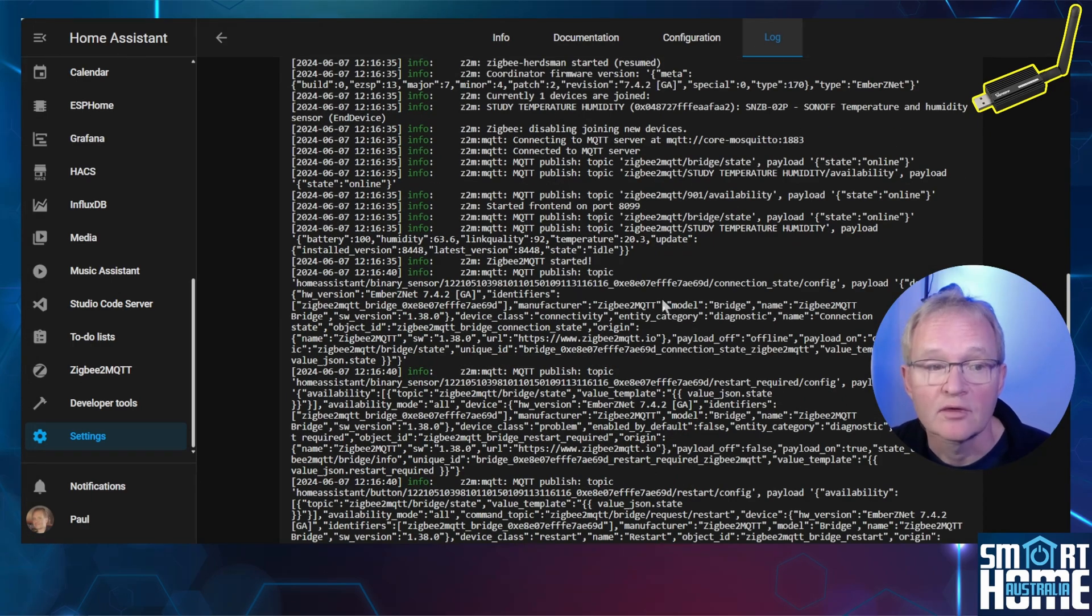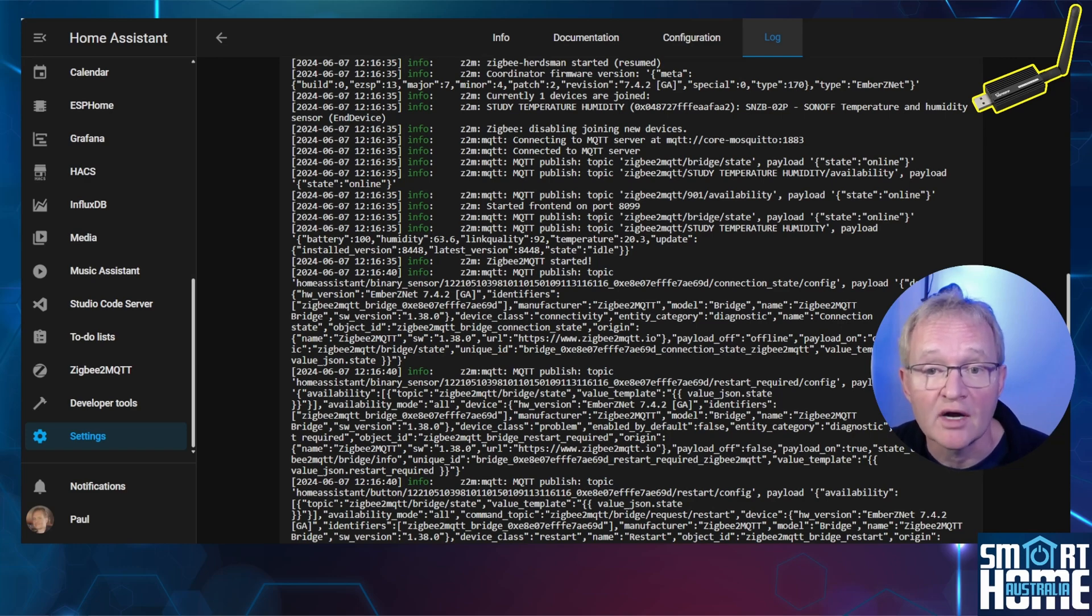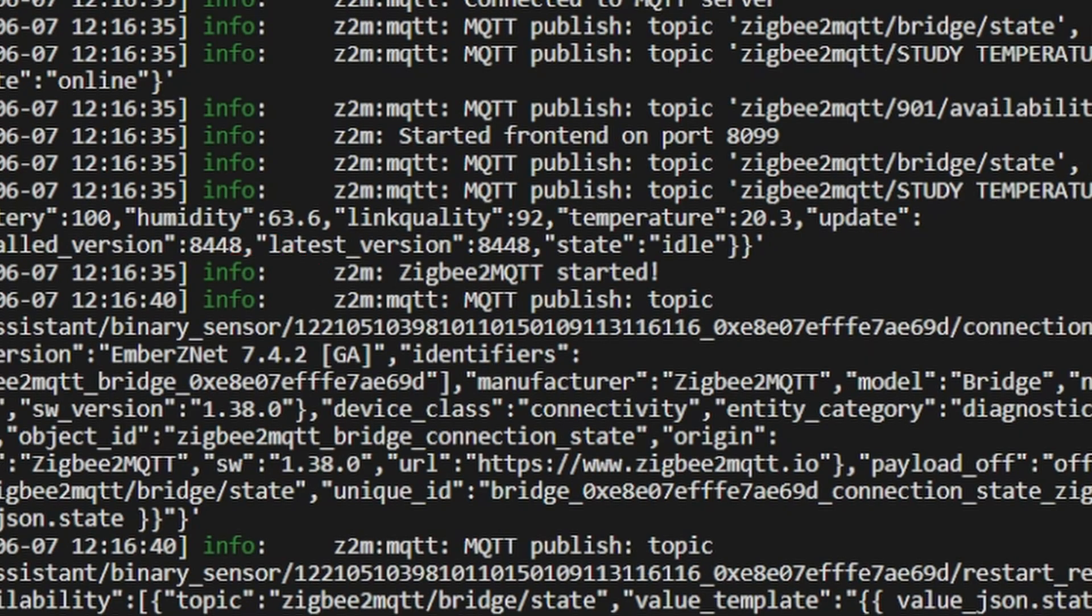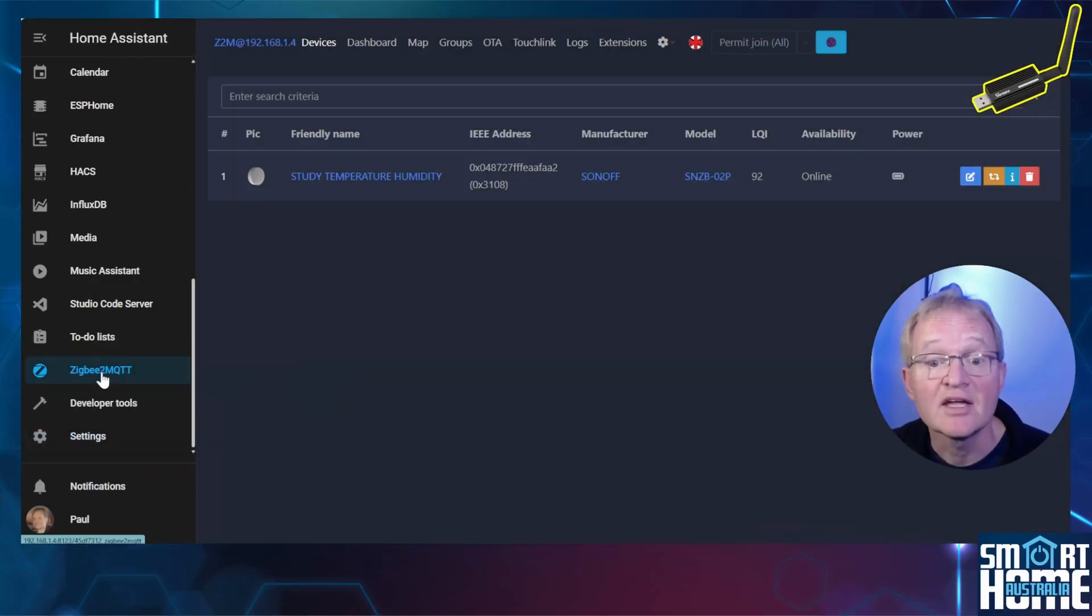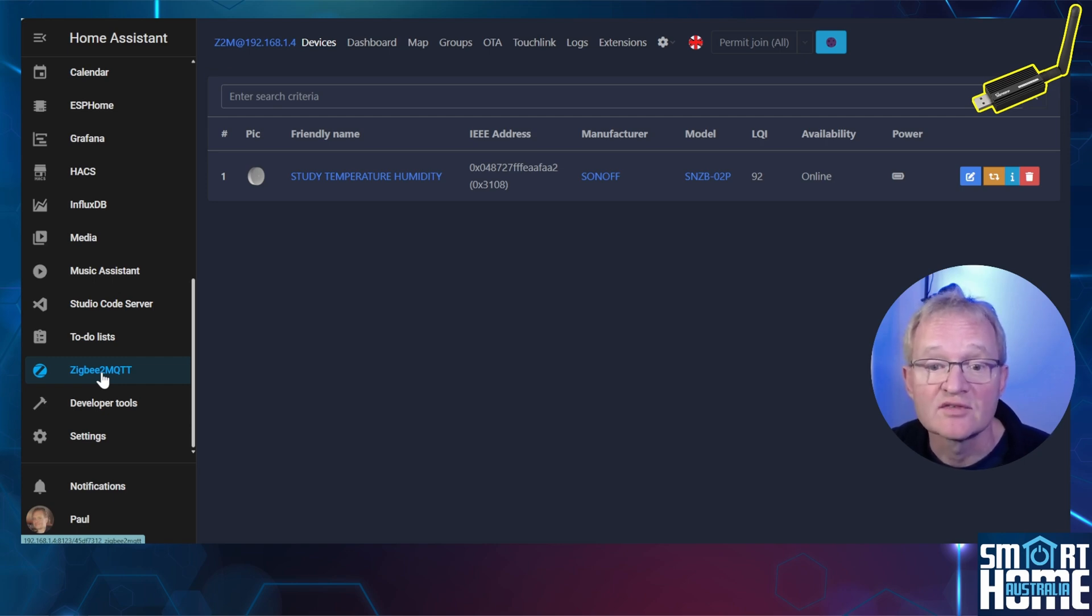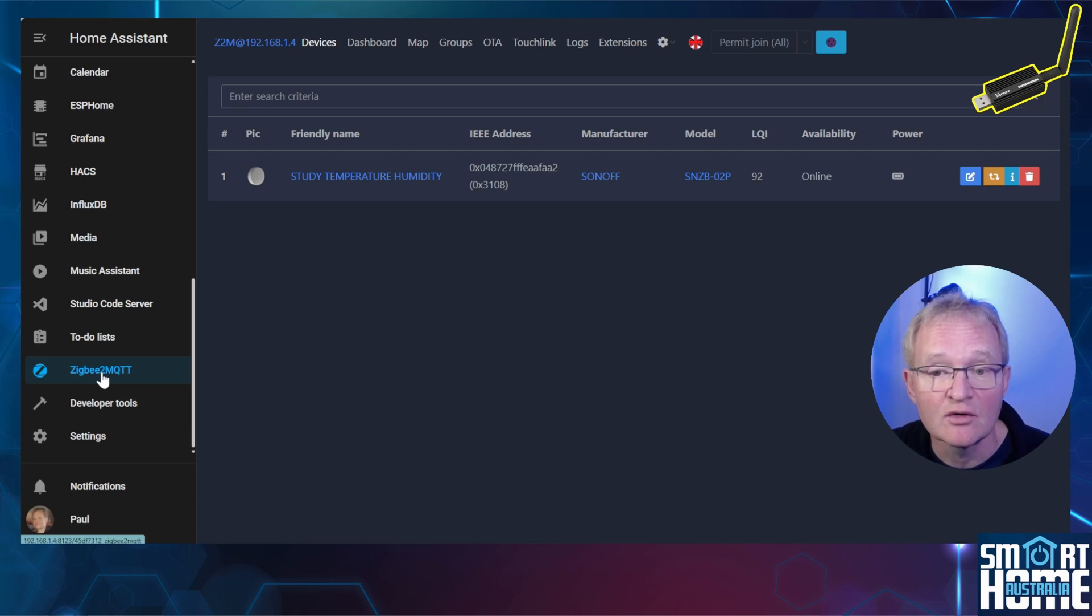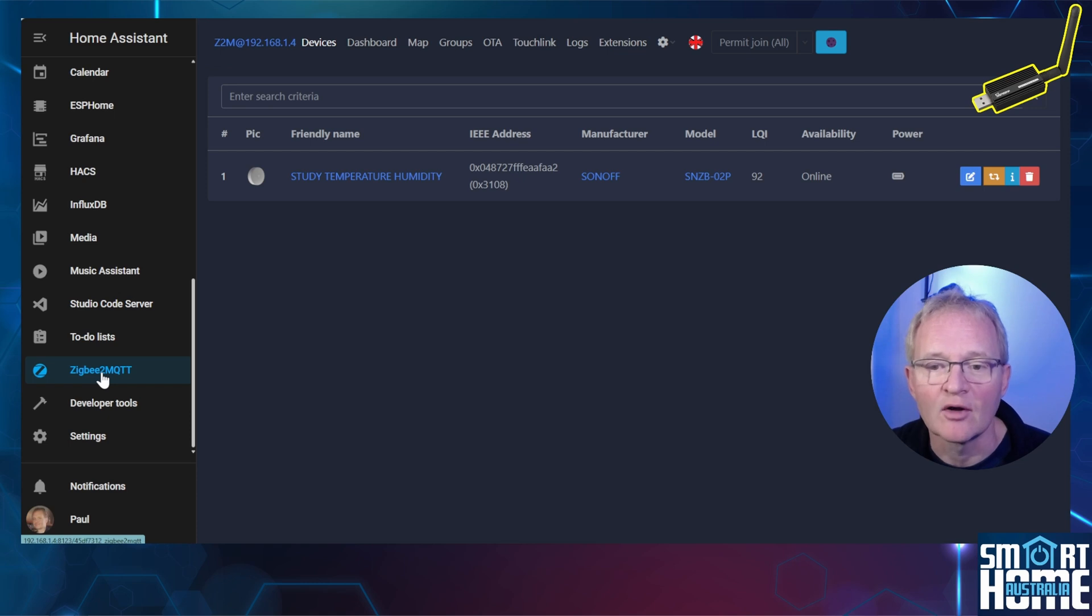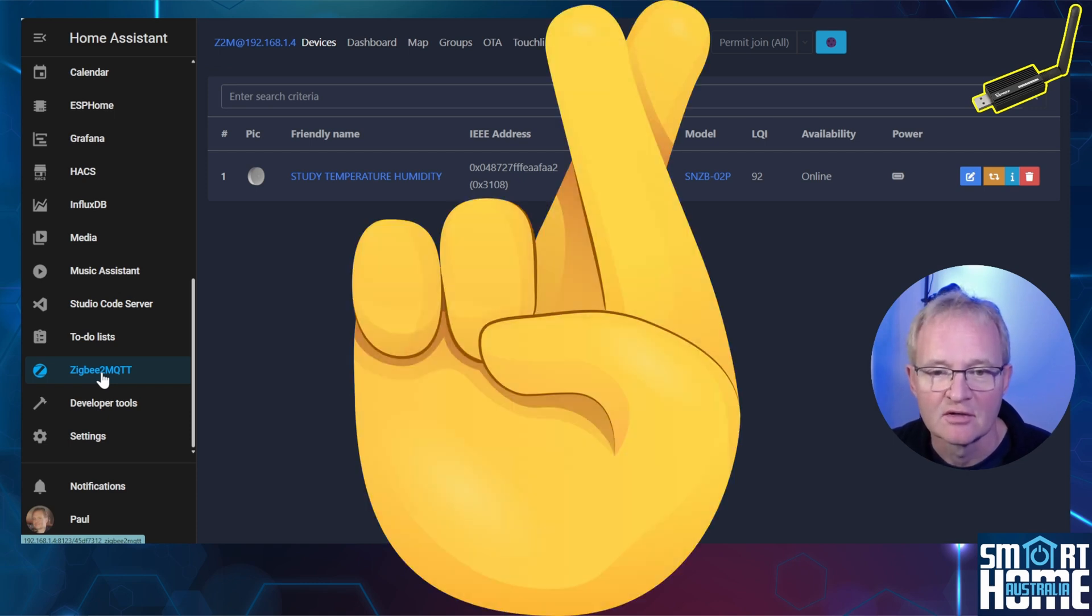Scroll down, make sure that there is no red writing indicating that there are issues. Now scroll down and look for Zigbee2MQTT has started. Navigate to Zigbee2MQTT in the left-hand menu. We can now see our Sonoff temperature humidity sensor is working perfectly and we have successfully upgraded our ZB Dongle E to the Ember firmware that is officially supported. Now all of those new devices that come along will hopefully not have any compatibility issues. Fingers crossed.